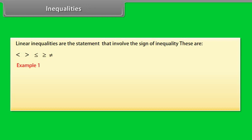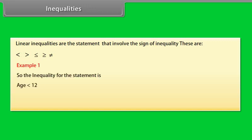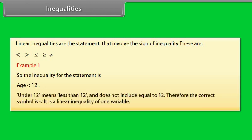Example 1: To enter a junior writing competition, you must be under 12 years old. So the inequality for the statement is: age is less than 12. Under 12 means less than 12, and does not include equal to 12. Therefore, the correct symbol is less than. It is a linear inequality of one variable.